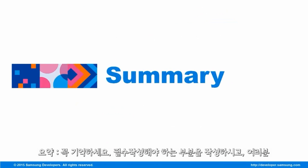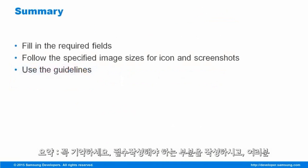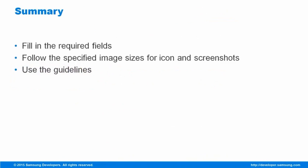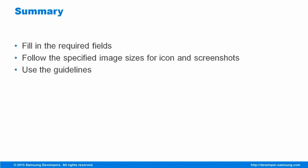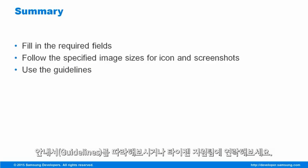Just remember to fill in the required fields and follow the specified image sizes for the icon and screenshots of your application. If you run into any trouble, refer to the guidelines or contact the Tizen Support Team.